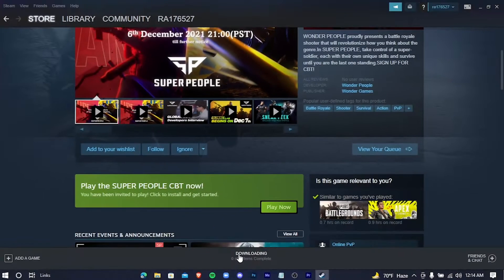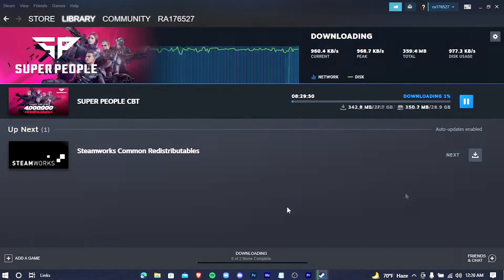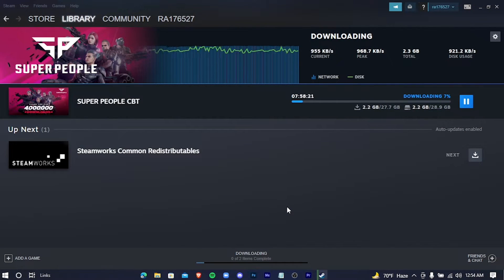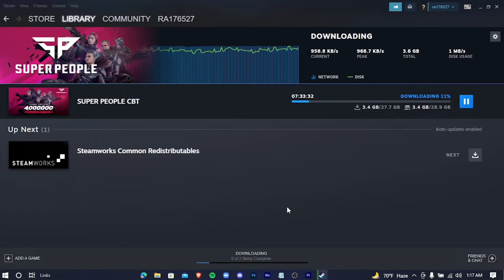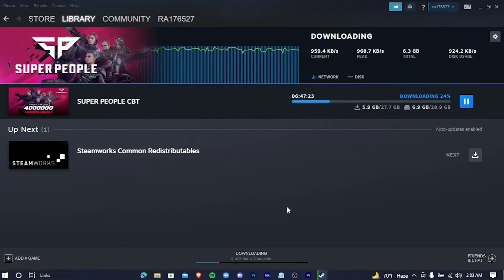Now go to Downloads. This is your download progress. It will download 27.7 gigabytes, and after the installation it would take around 29 gigabytes on your disk. Just wait for this to download.